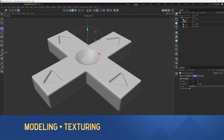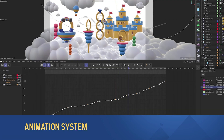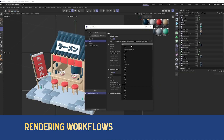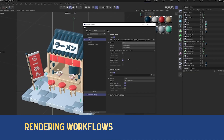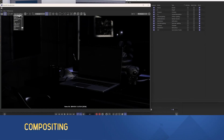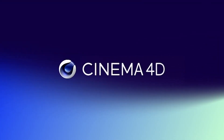Throughout this course, you will learn about 3D modeling, lighting, materials, animation, cinematography, and rendering workflows — all the skills that apply to any 3D software, but applied in the context of our industry's most popular 3D tool, Cinema 4D.